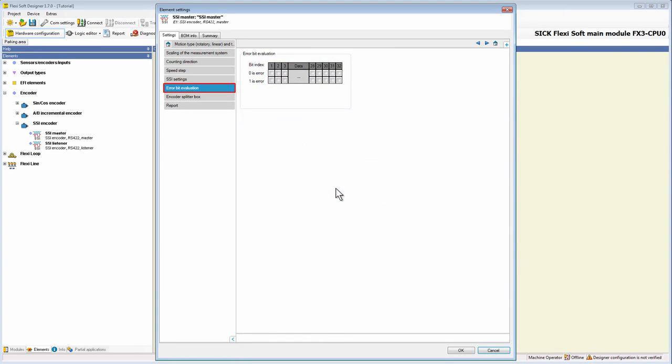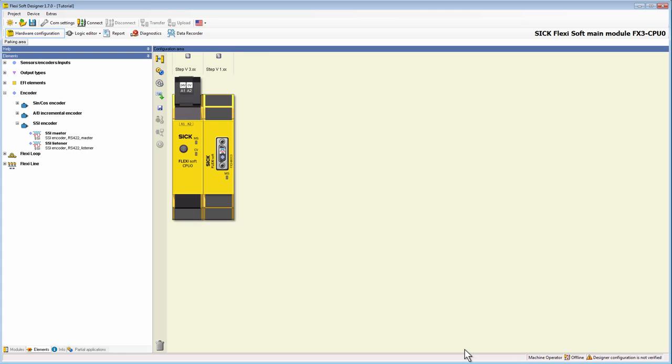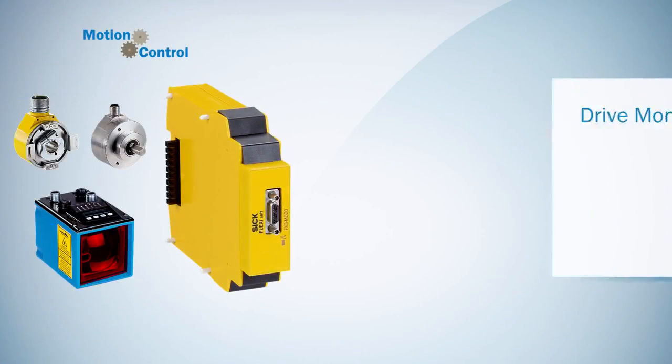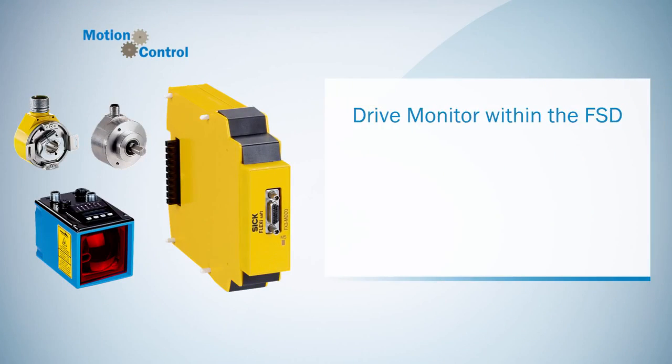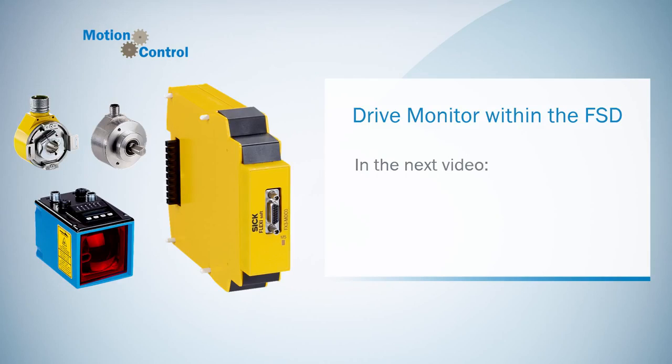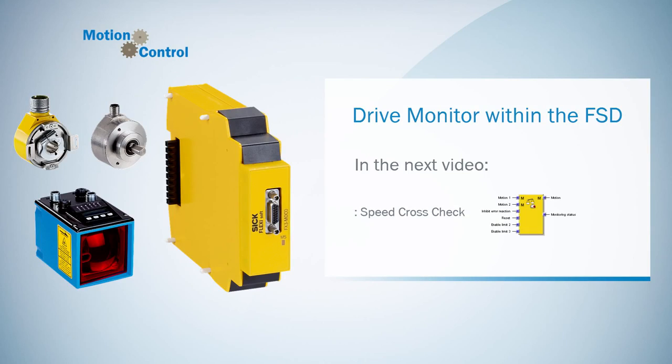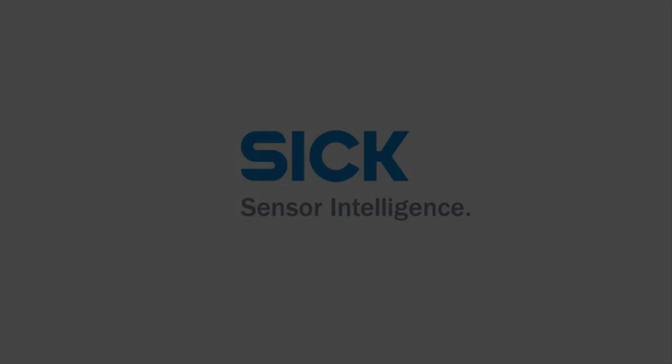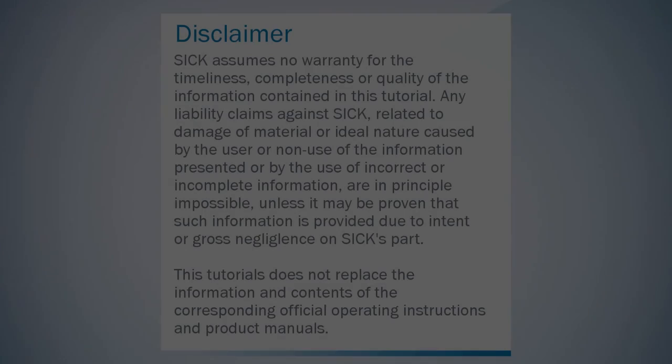So that was it already about the configuration of the SSI encoder. By clicking on the OK button, the configuration is saved and we return to the hardware configuration area. This was the last tutorial of the chapter encoders. I explained the different encoders and you learned how to configure them. In the next video, we are going to start with the second chapter, function blocks within the MOX logic, and you will learn how to configure the function block SpeedCrossCheck.